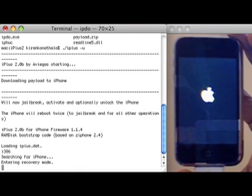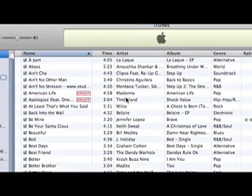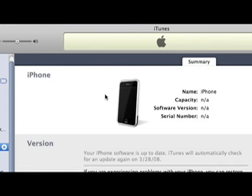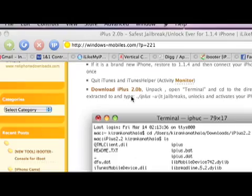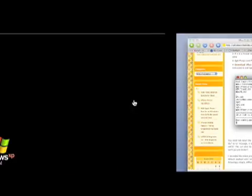I didn't quit iTunes and I didn't quit iTunes installer, so we have to quit iTunes first.